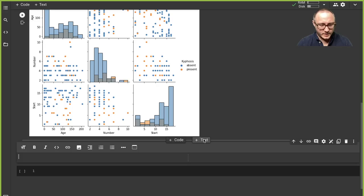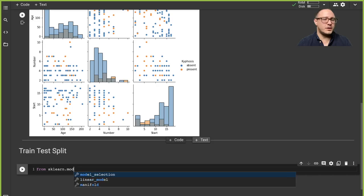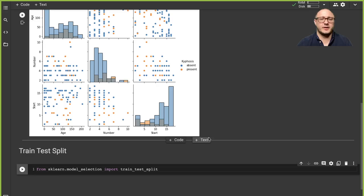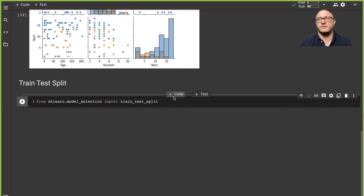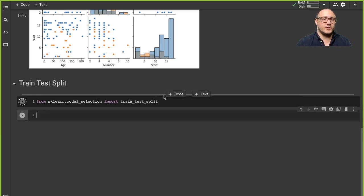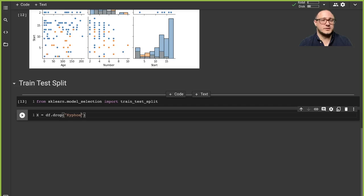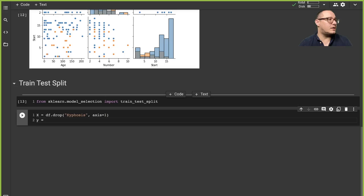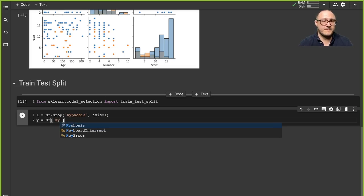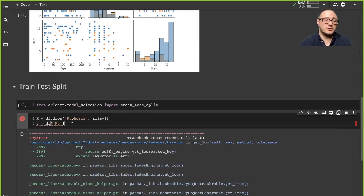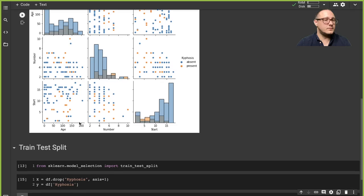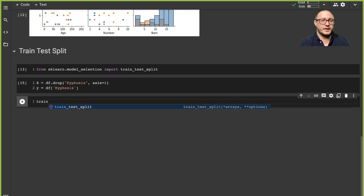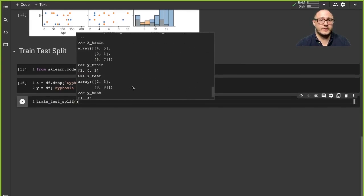The next thing we want to do is train-test split our data. From sklearn.model_selection we import train_test_split. We drop the kyphosis column for our X features because that's what we want to predict, and our y is the kyphosis column. Now let's do our train-test split — I'm going to just use the defaults.